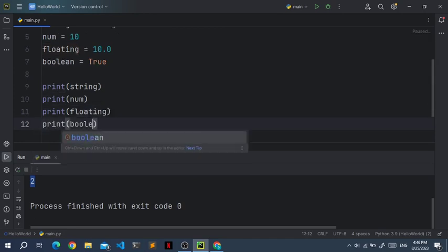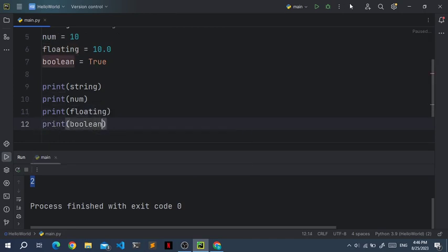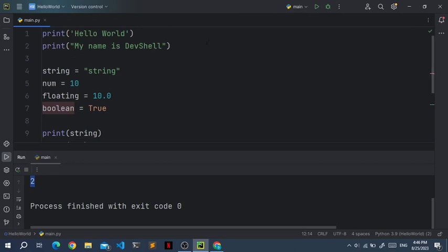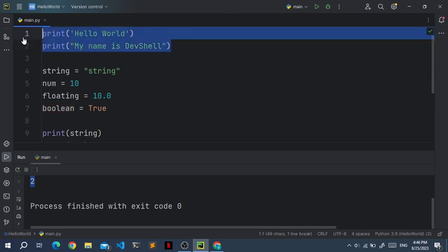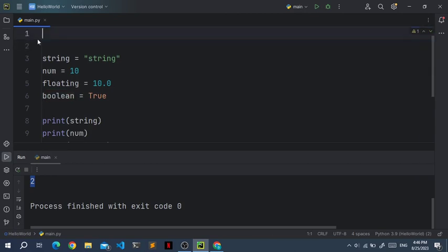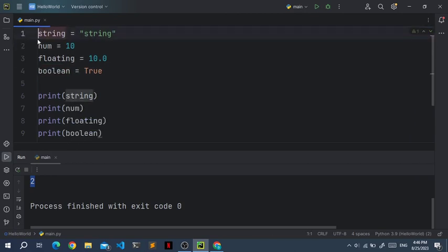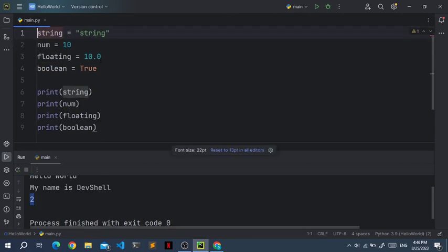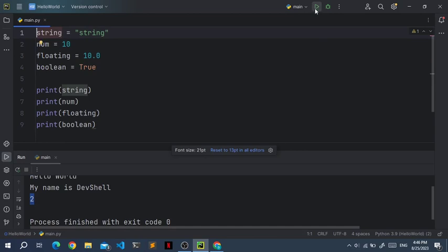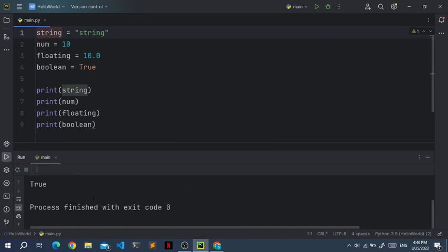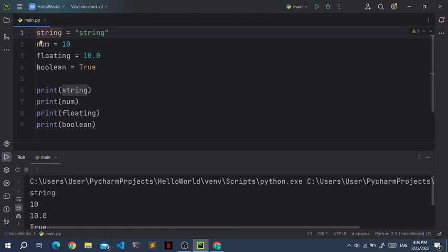Print boolean. And let's remove these first two. We get the value of all the variables.